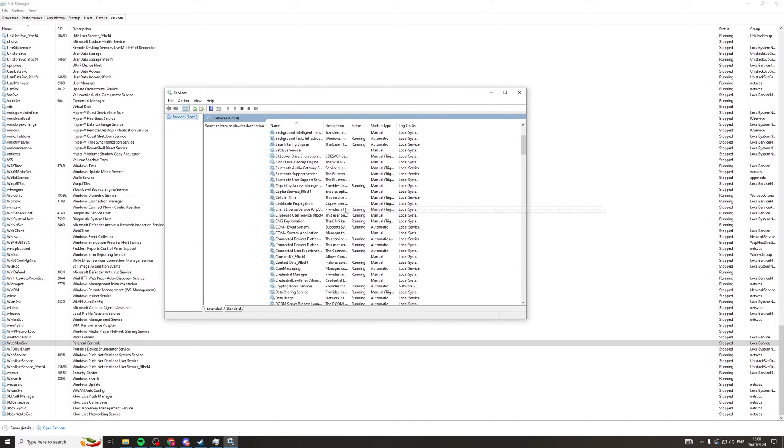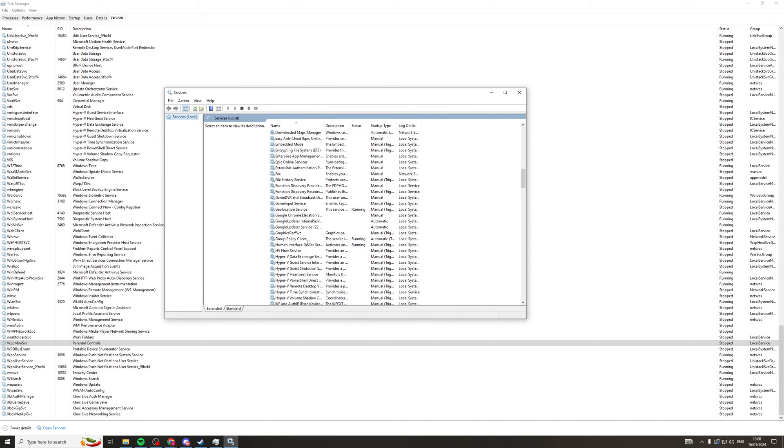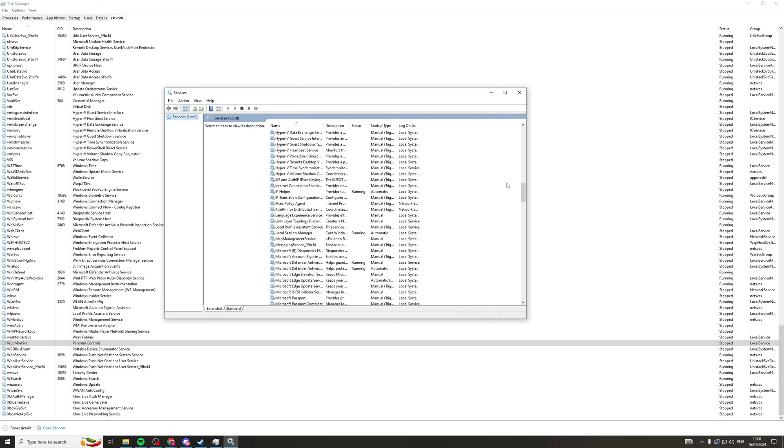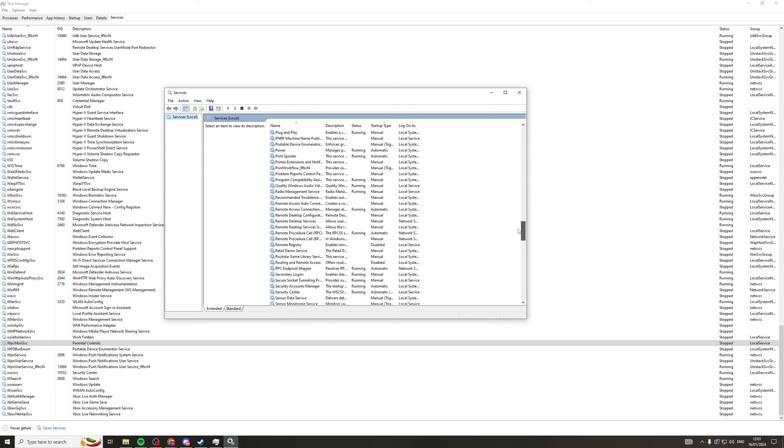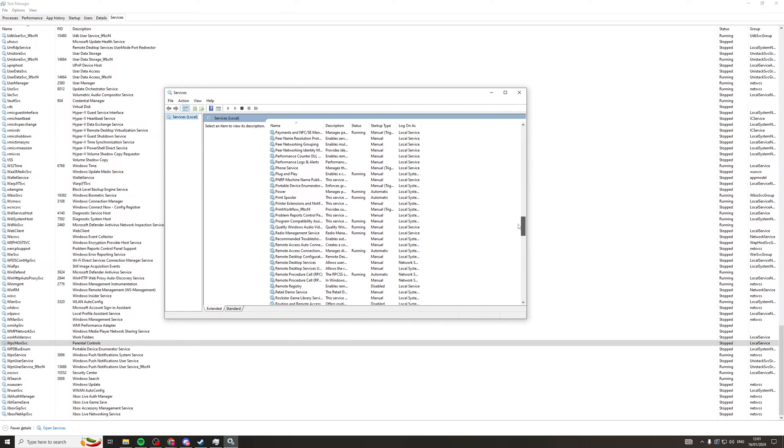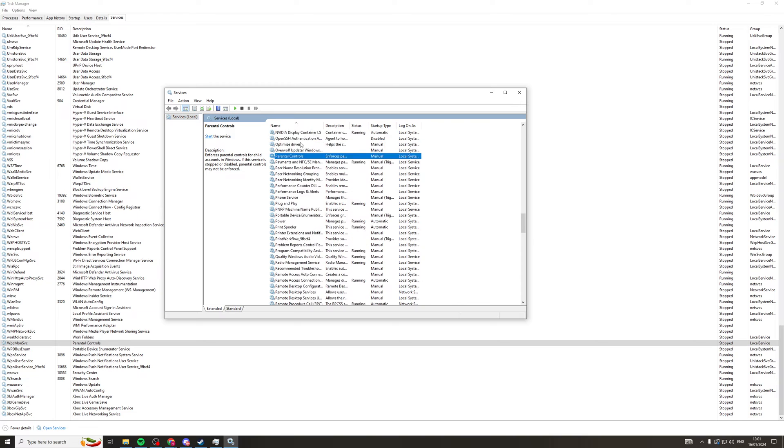Now basically, I'm just going to scroll down until I see Parental Controls. Here we go, Parental Controls.